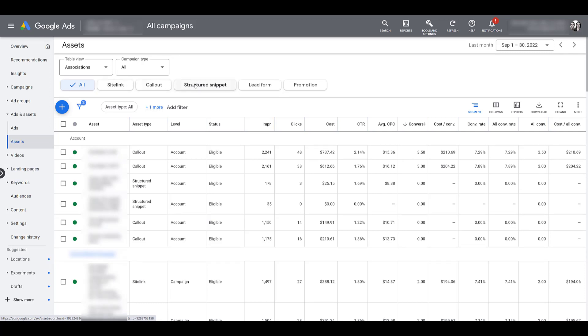Up above, there's a pretty straightforward, easy to use menu where you can select which assets you have set up within the account. This particular account is lead gen only. So they will never set up price extensions. And that's why you don't see it as an option. So here, we're just looking at the ones that we have created within the account.